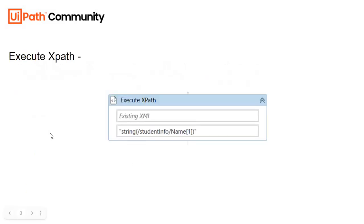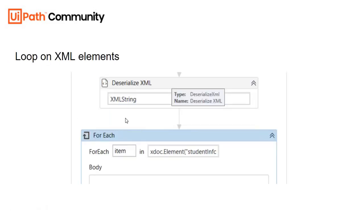In UiPath, firstly we'll see how to execute XPath and get the required data, and then we'll see how to deserialize an XML and get the required data. So let's go to UiPath and see how we can do that.